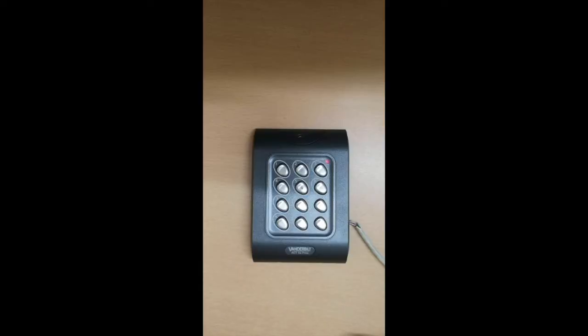To change any settings on your digital keypad, you will need the programming code which is X9999. This code is important because it will allow you to enter the programming part of your device and change its settings successfully.